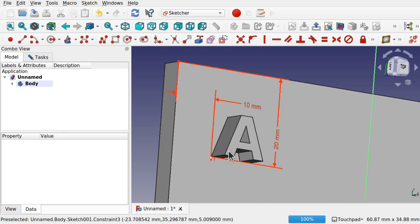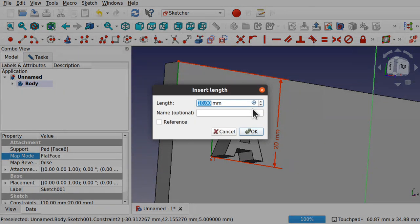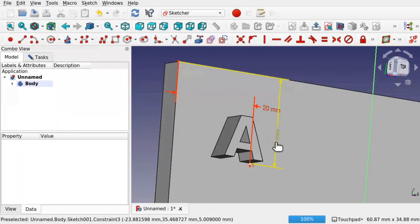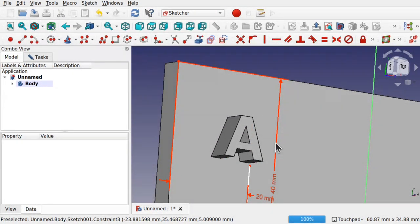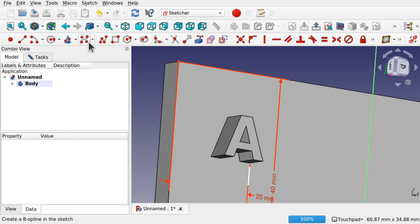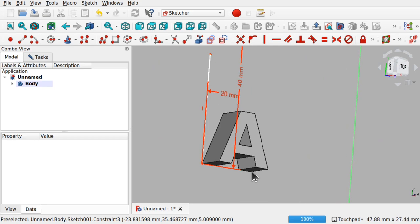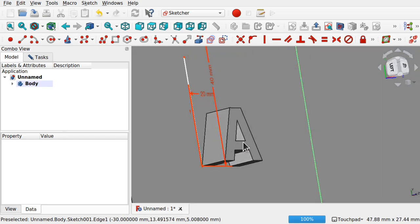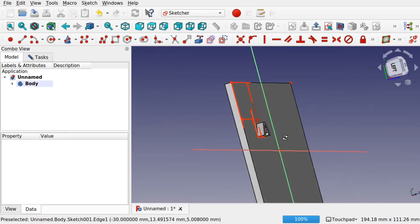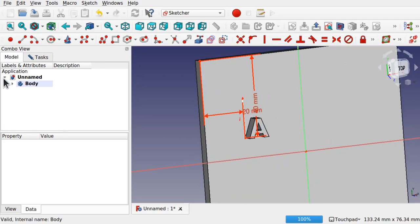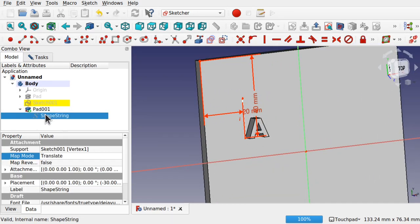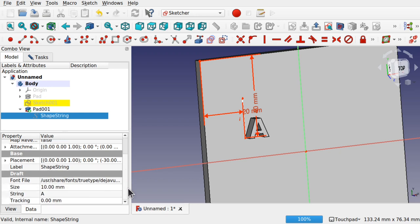We've constrained this A to this surface, and if we change any of these values and press Ctrl+R or Edit > Refresh, the A will move position. This is just a pad on this face. We can change the shape string — for example, changing it to a C and hitting Ctrl+R shows how it updates.